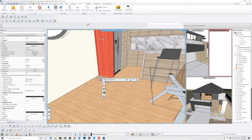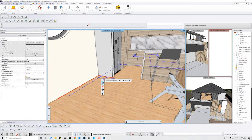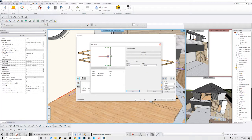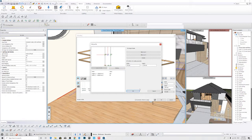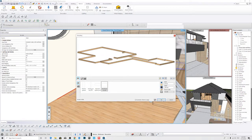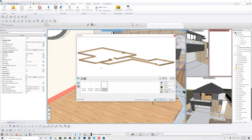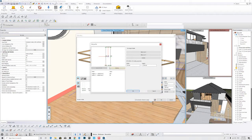We'll go back and firstly adjust where our molding is being extruded from. On the gear icon we can see it's currently set to extrude from the middle — we don't want this to be our reference point. We want our reference point to be right on the corner, so we're going to click on that corner.